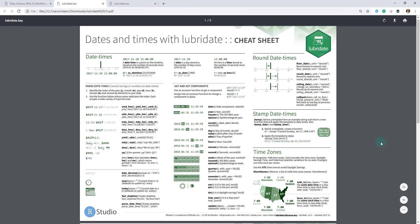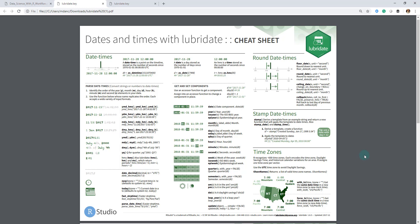All right, so this is the Lubridate Cheat Sheet, and what we can see here, I'm going to focus in on a few different sections of it, but basically what Lubridate does is it allows us to work with dates and times more effectively in R.